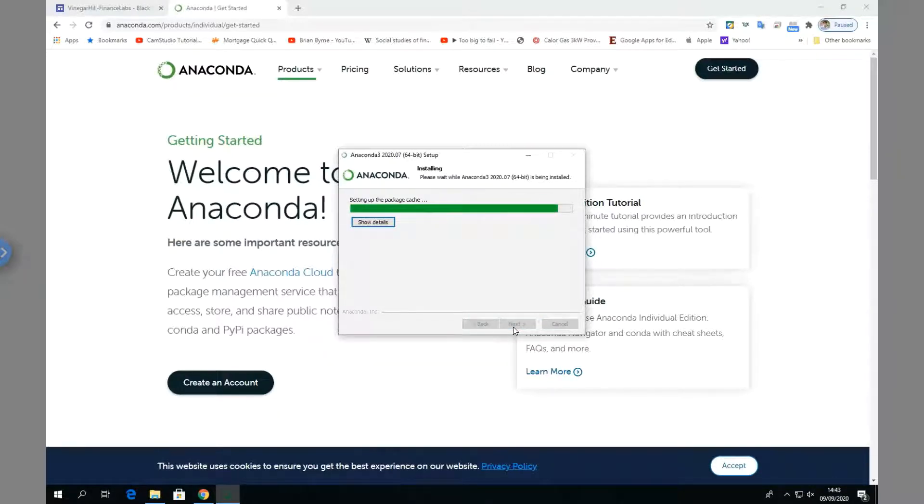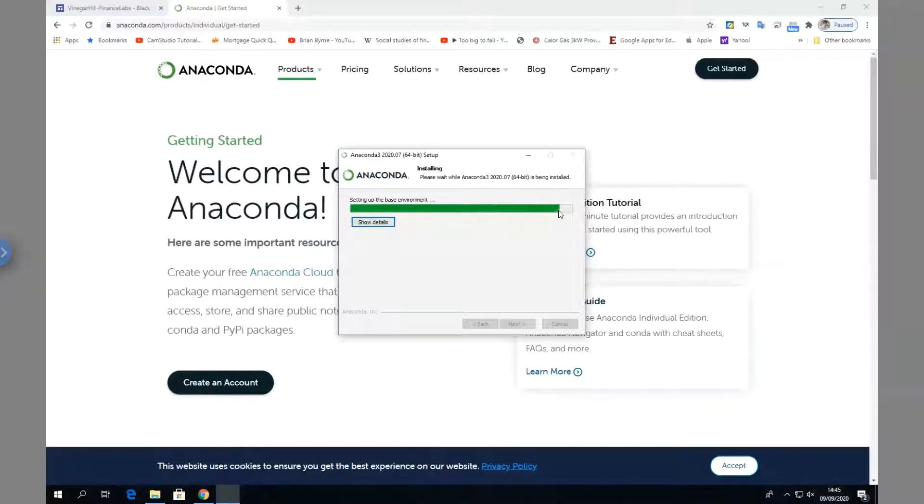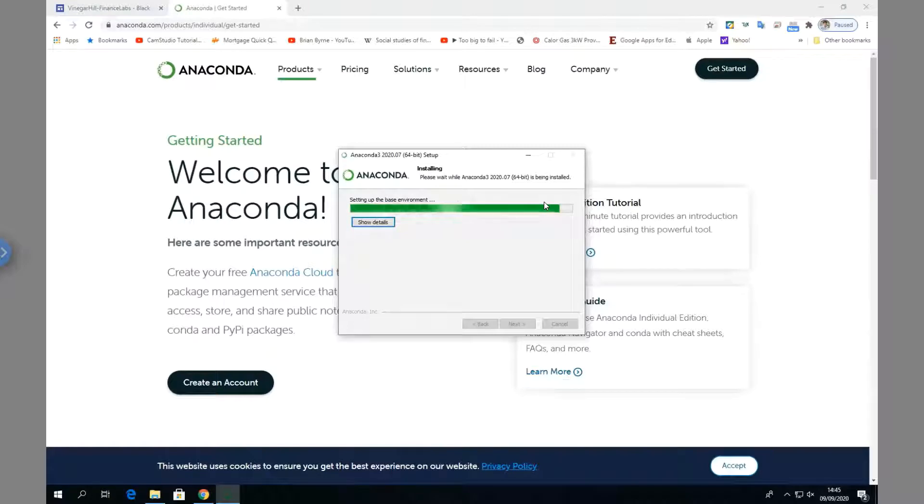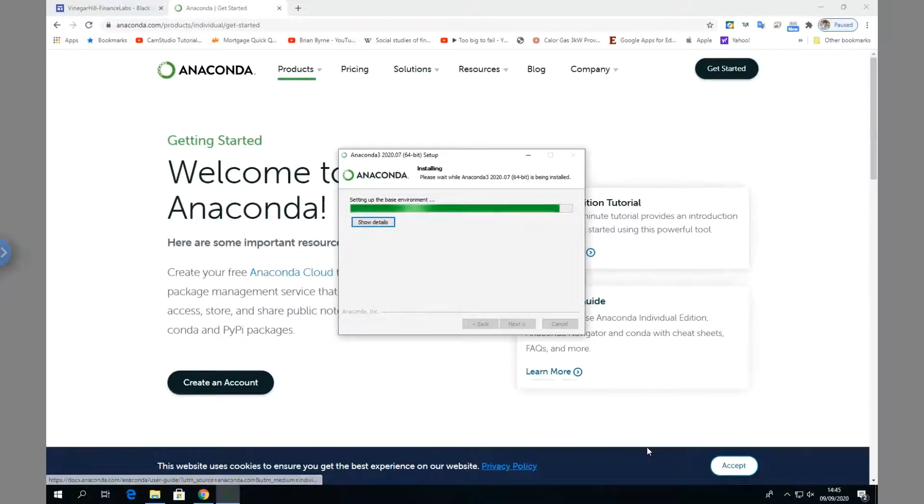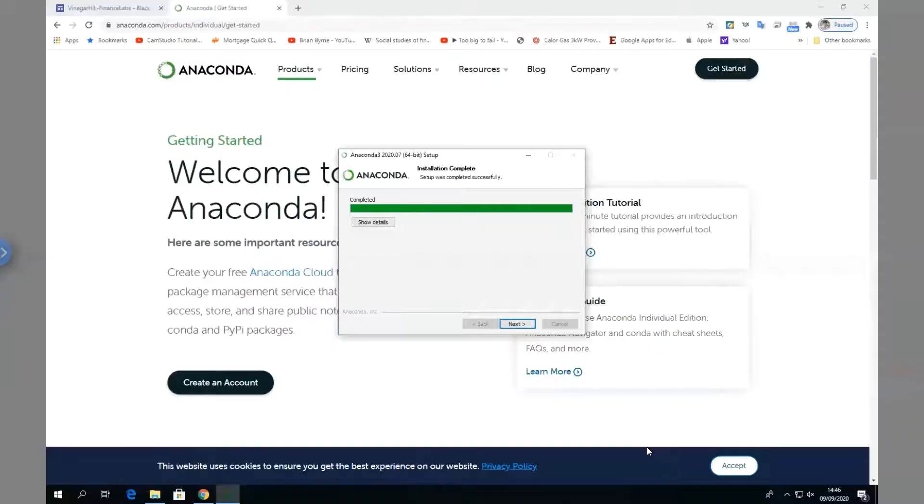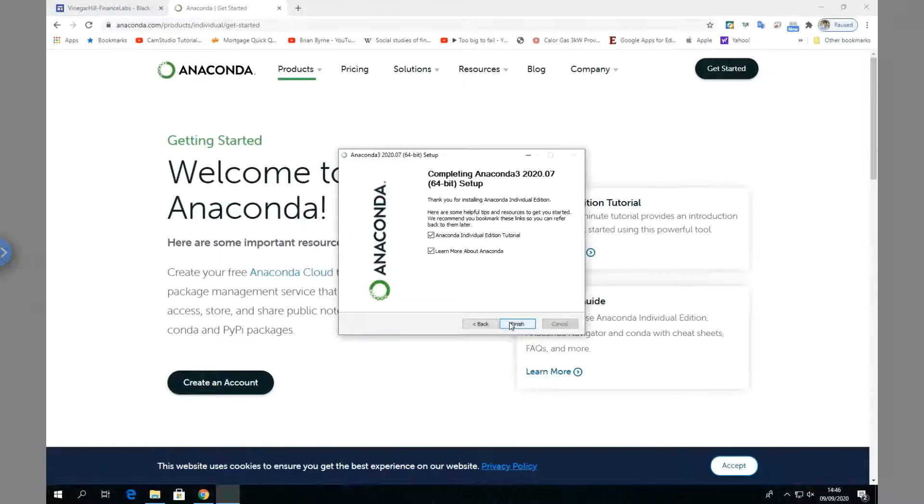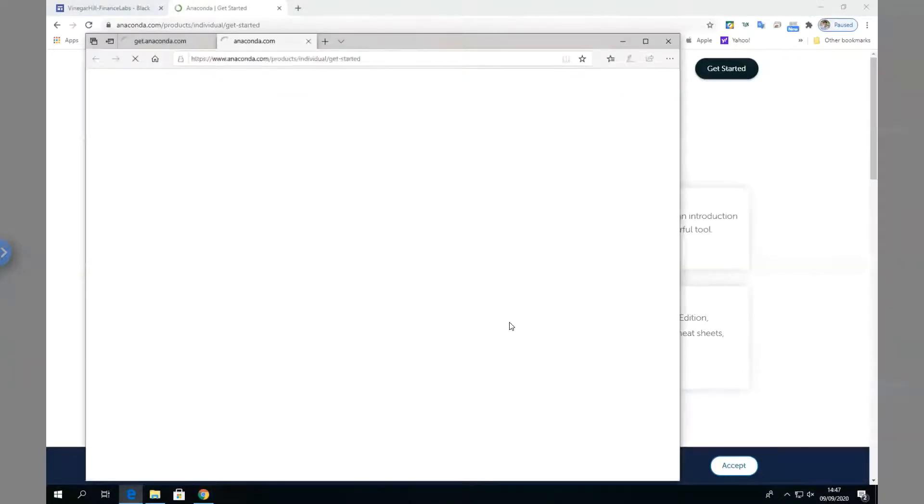Probably better that we take the environmental path variable. Let's install and it's setting up. As you can see, we're still setting up the base environment. Setup was successful - we go to Next, and then we finish the installation.